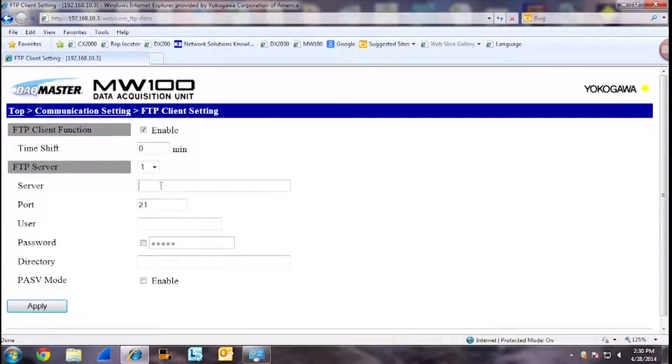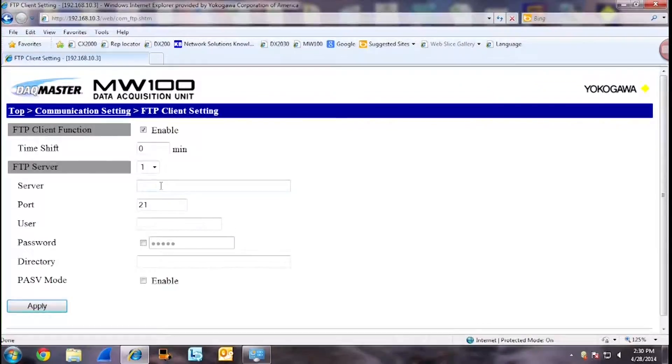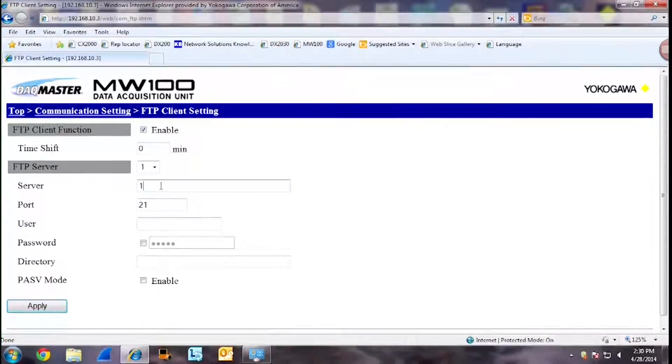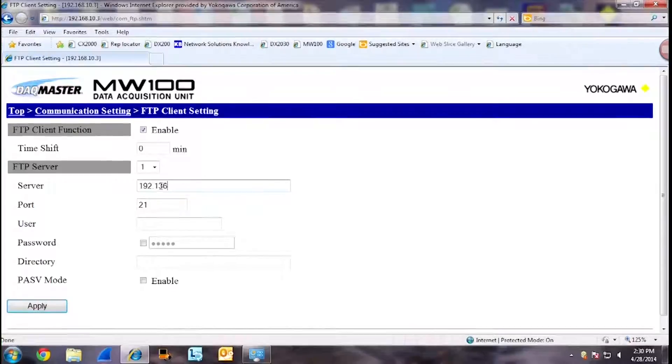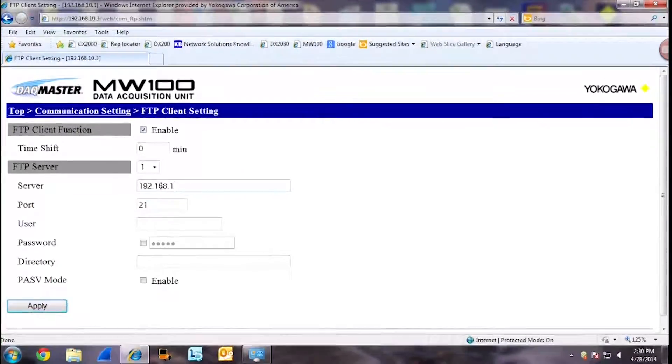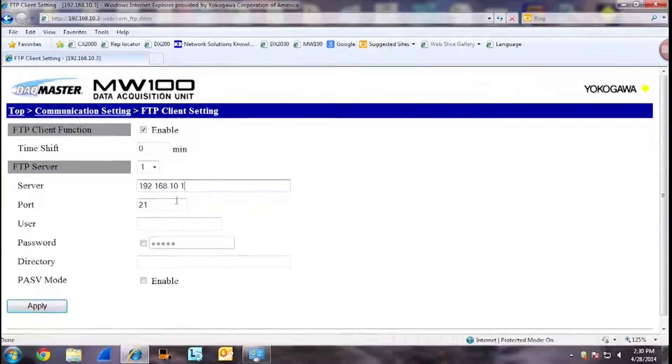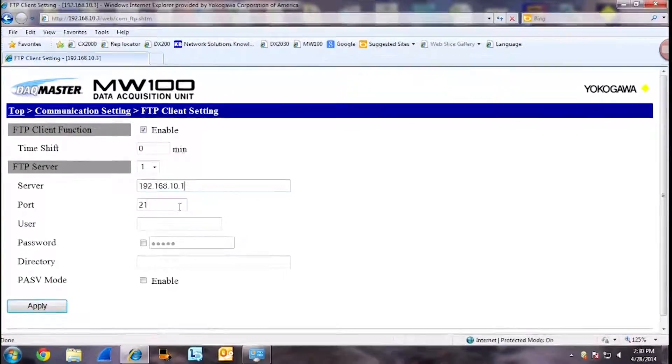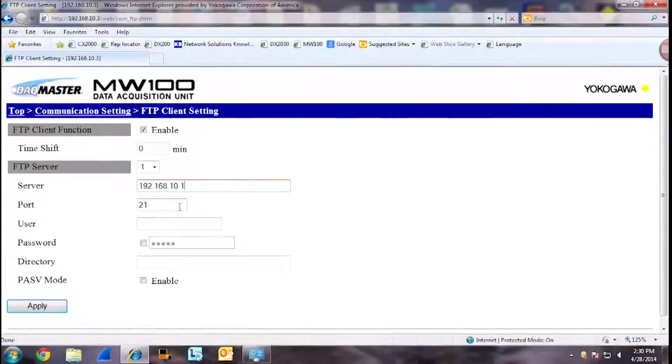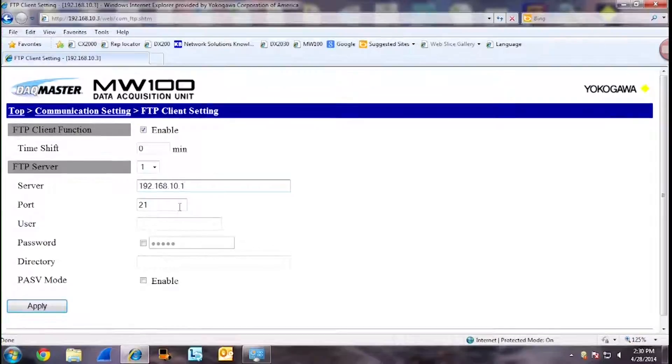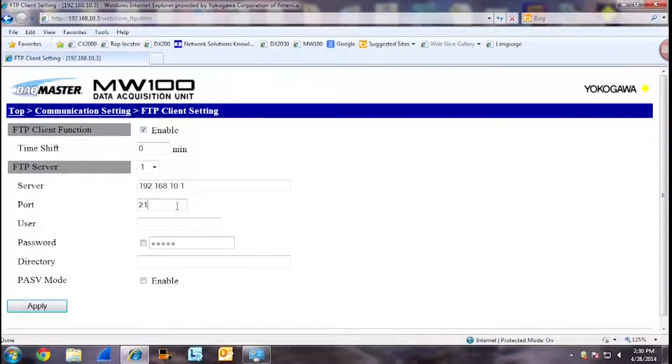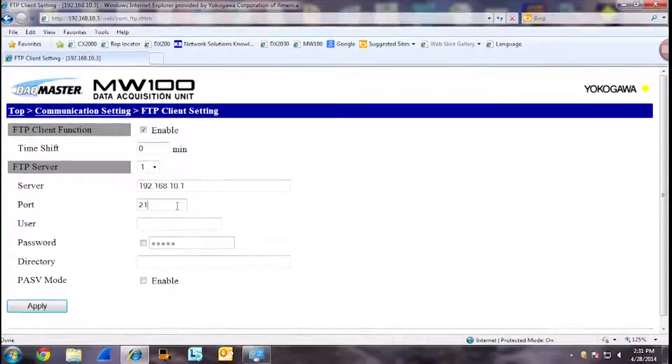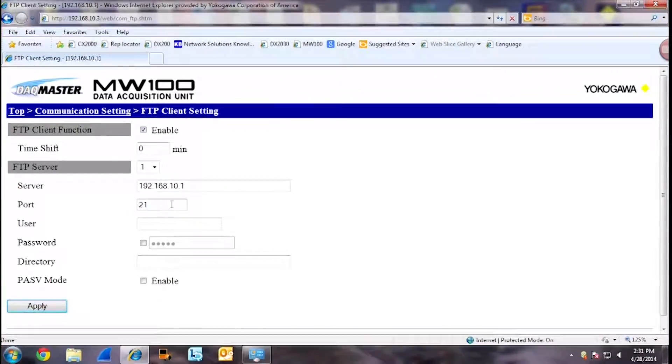The server name is going to be the IP address of the PC that the server is up and running on. IP address for our PC is 192.168.10.1. Port number 21 is default port used for FTP file transfer. We will leave this at port 21.